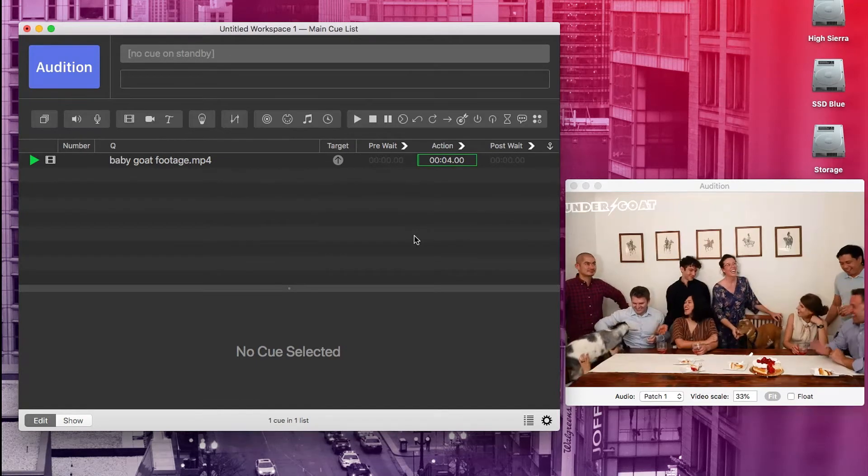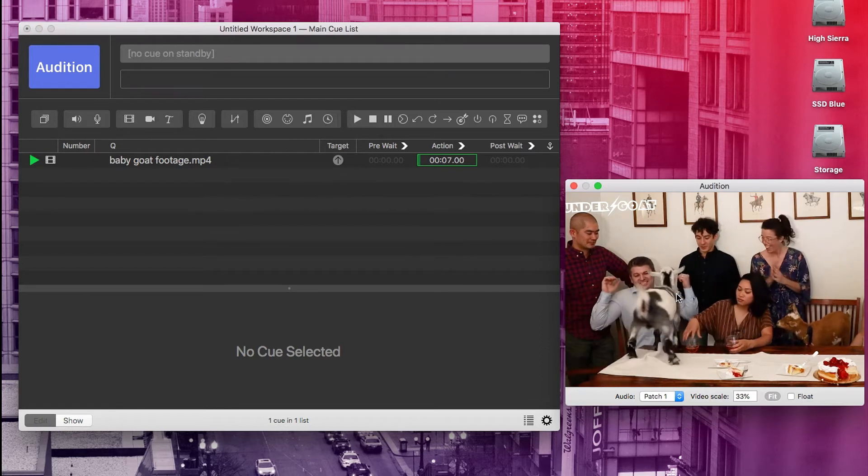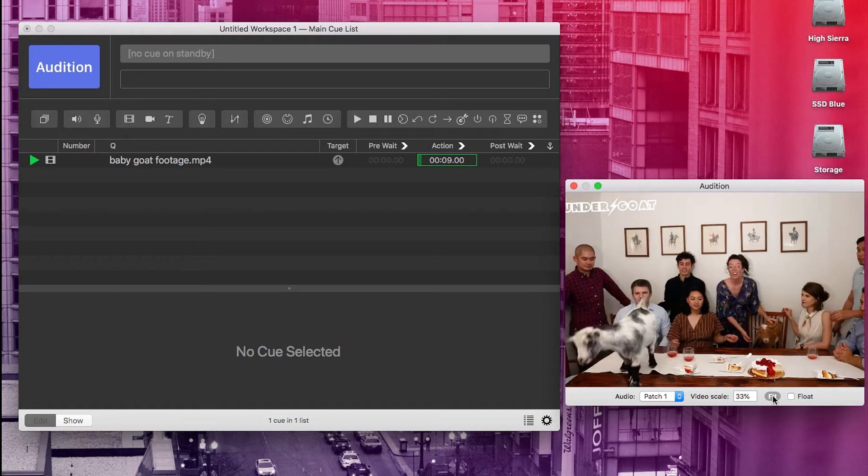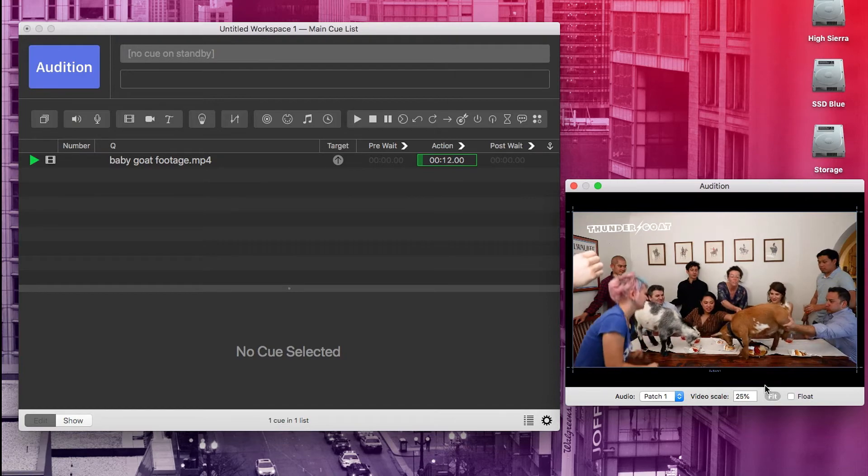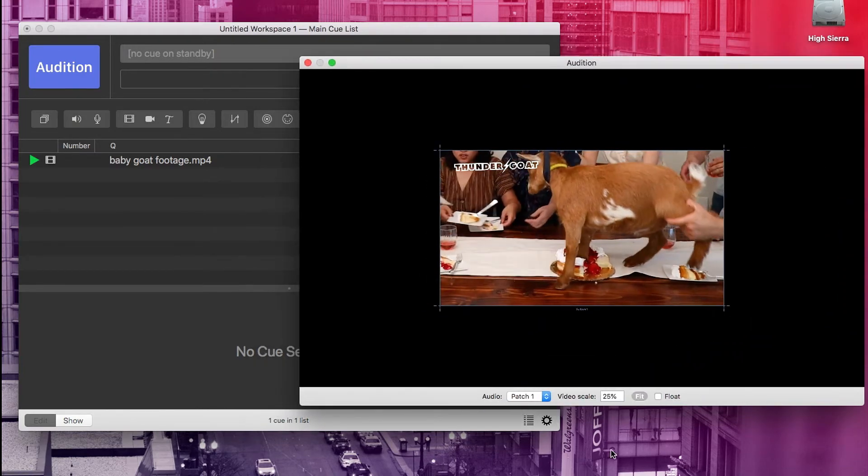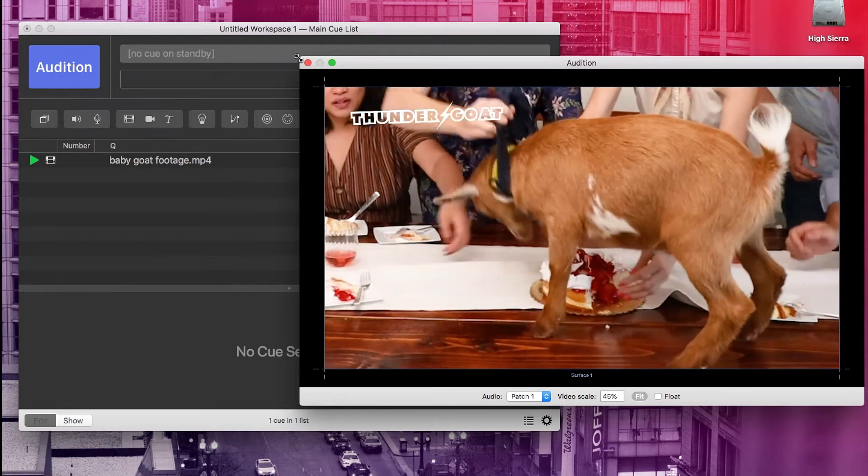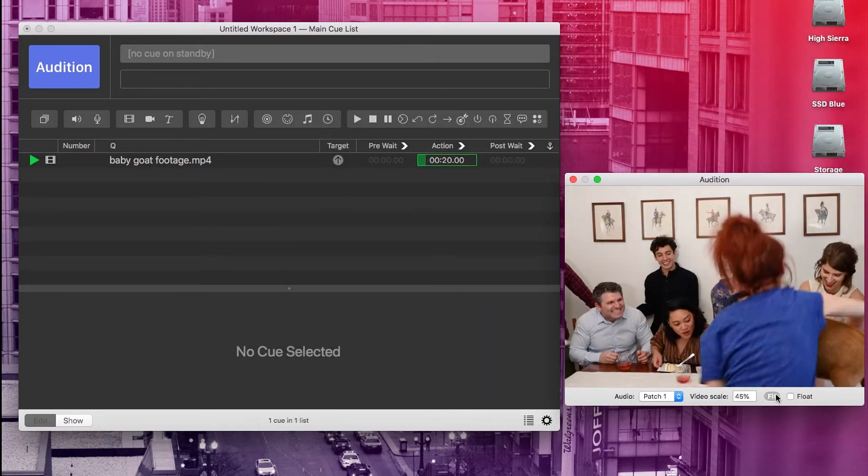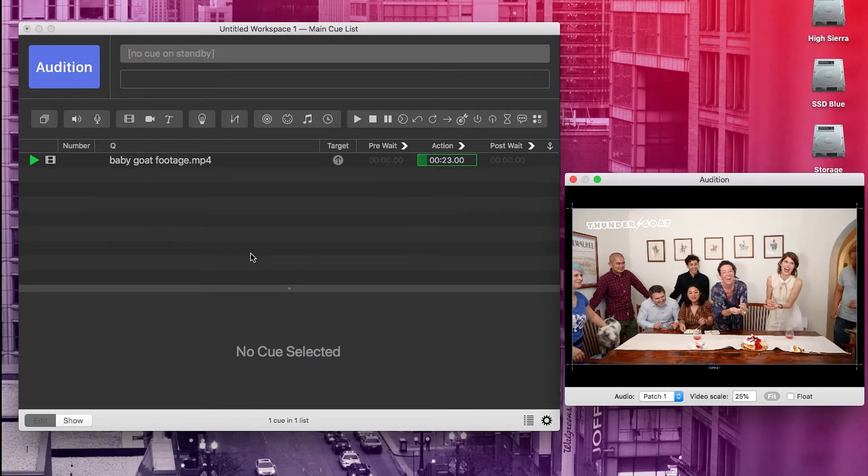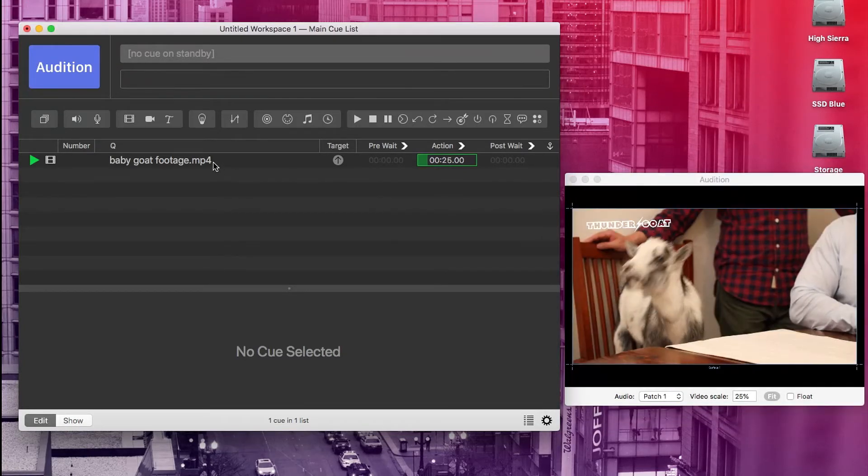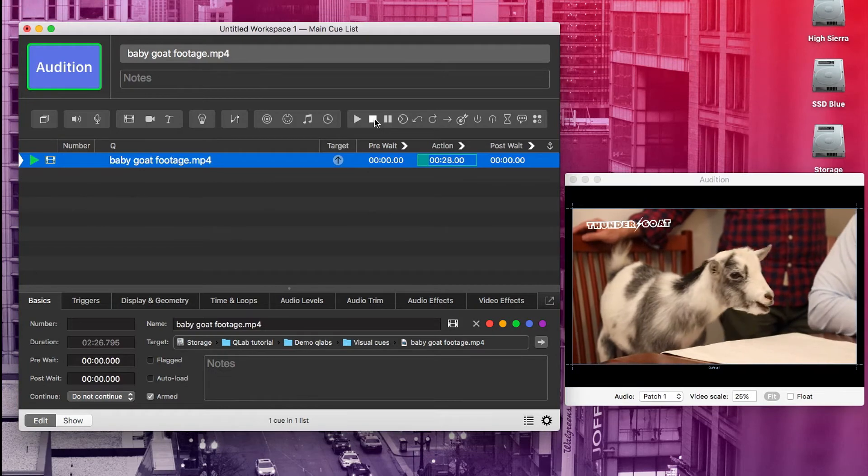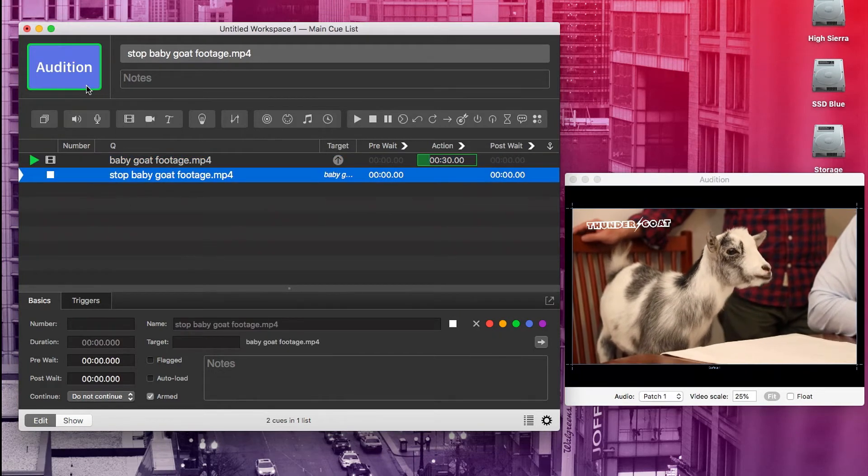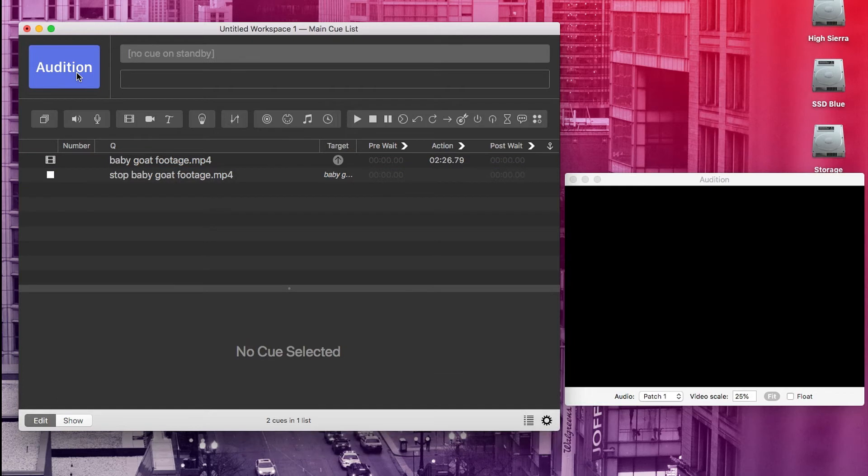Now if the video is too big like it is right now or you don't see it at all, just try clicking on fit here and that should let you see the entire surface. You can also make the audition window bigger and hit fit again and that can be really helpful for working with the audition window. And now just like with audio cues, we can add a stop cue for this video cue. And when we hit audition on it or space bar, it will stop.